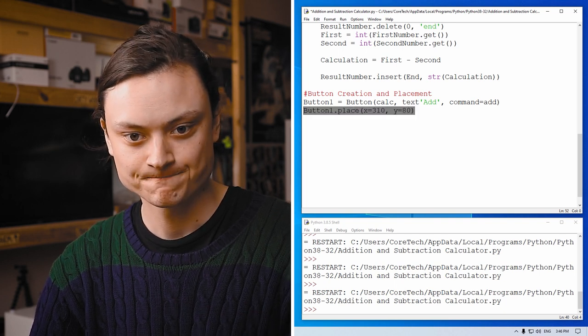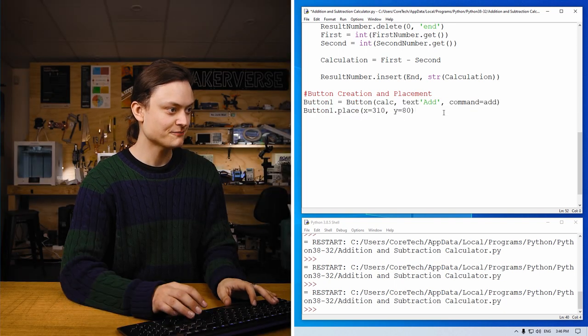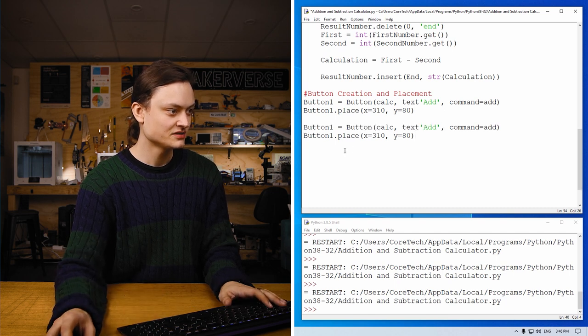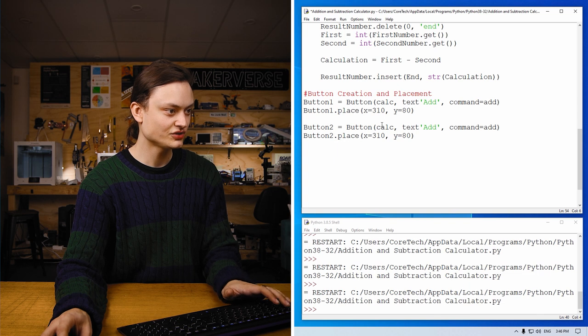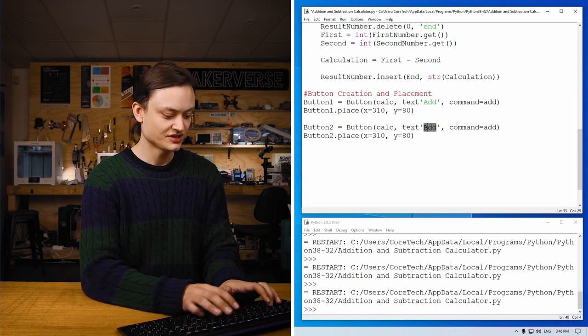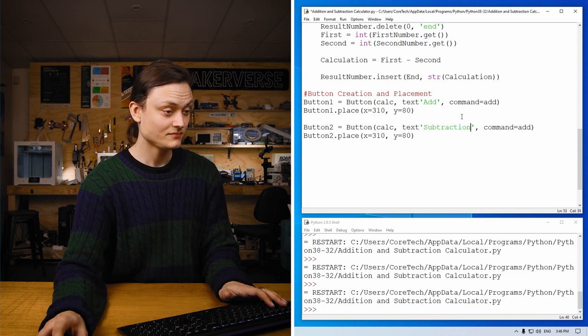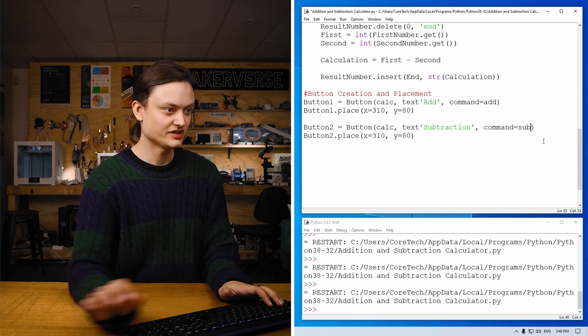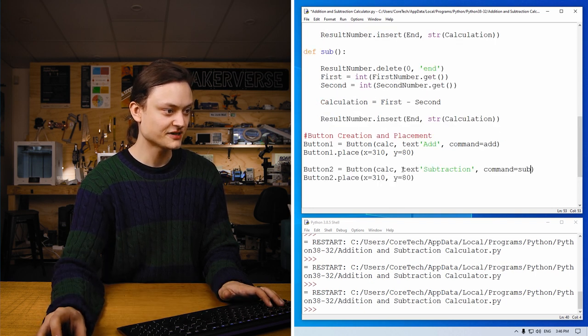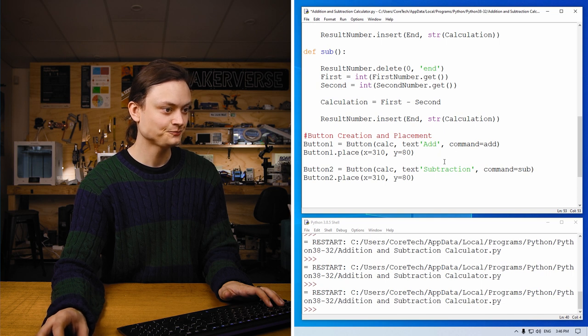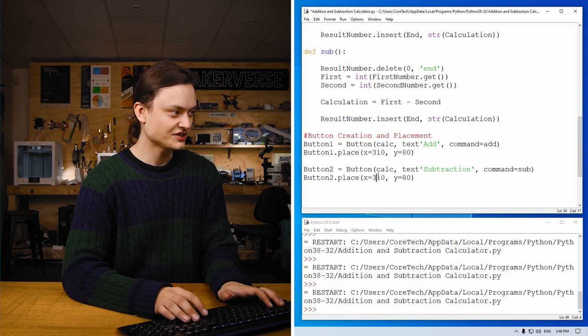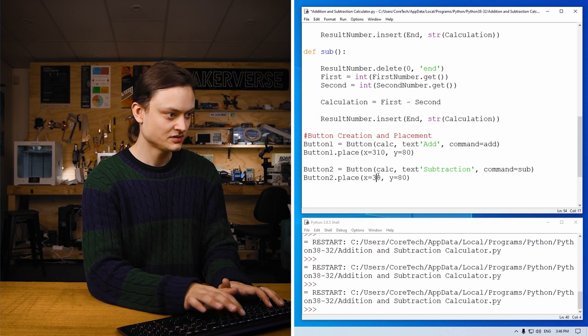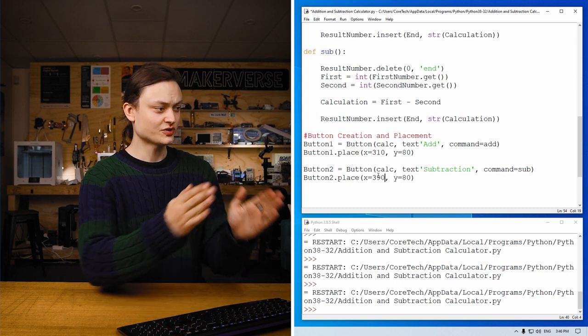Now this is the add button. We need a subtraction button. So we're going to copy and paste most of this. We're then going to go button two, button two. We're going to call this subtraction. Encourage it to go here. So every time this button is clicked, it's going to run through this function. And we're going to change the placement just a little bit so it's further across.